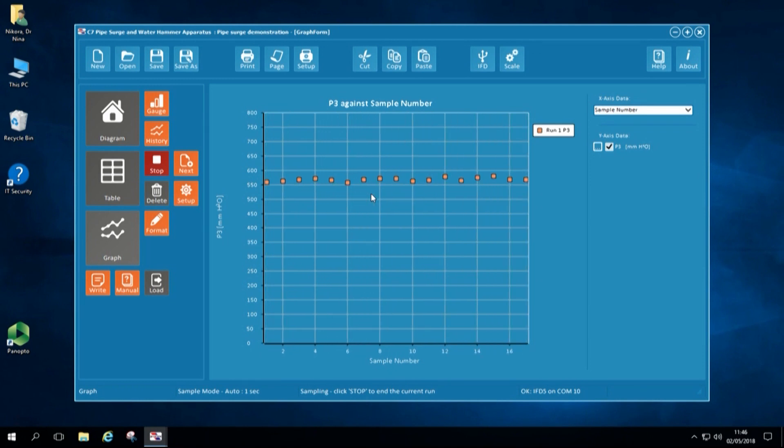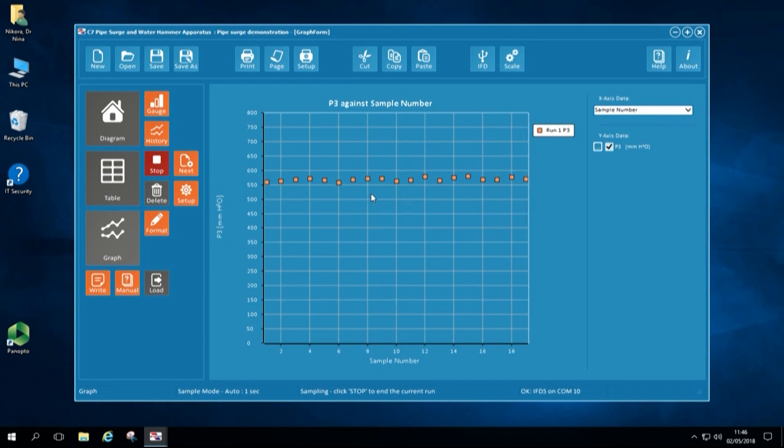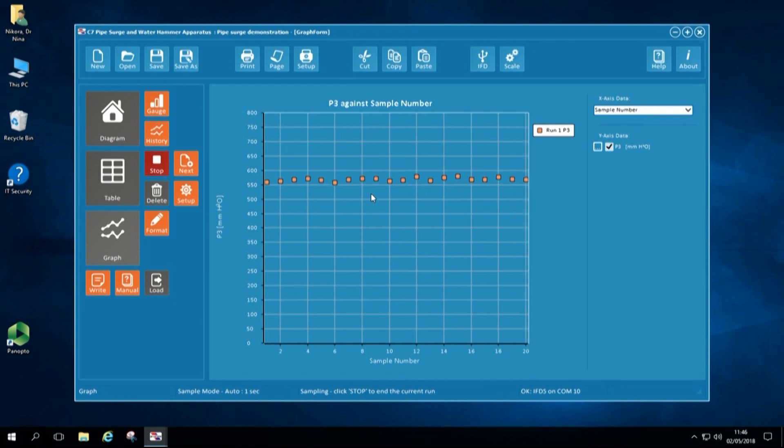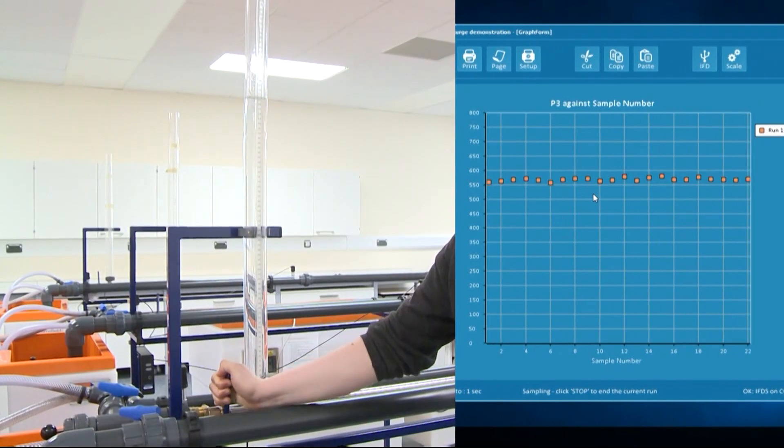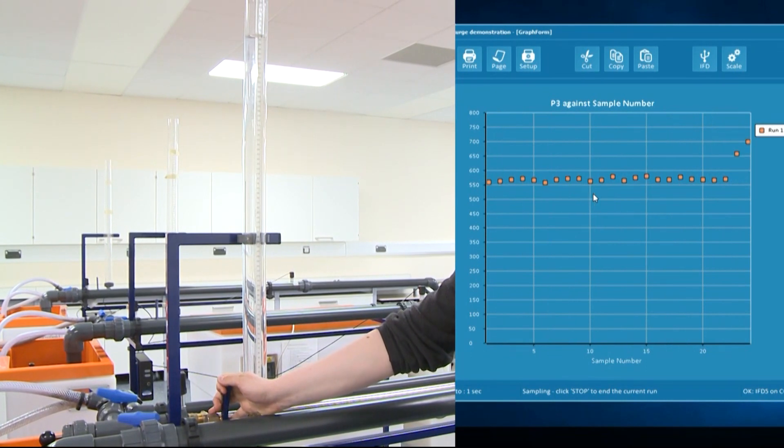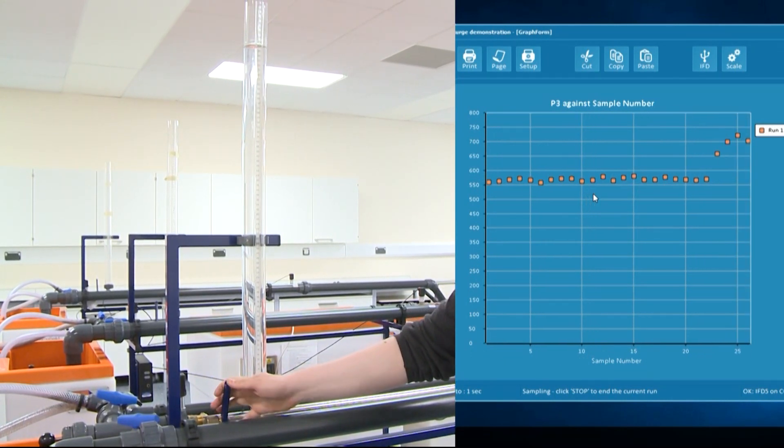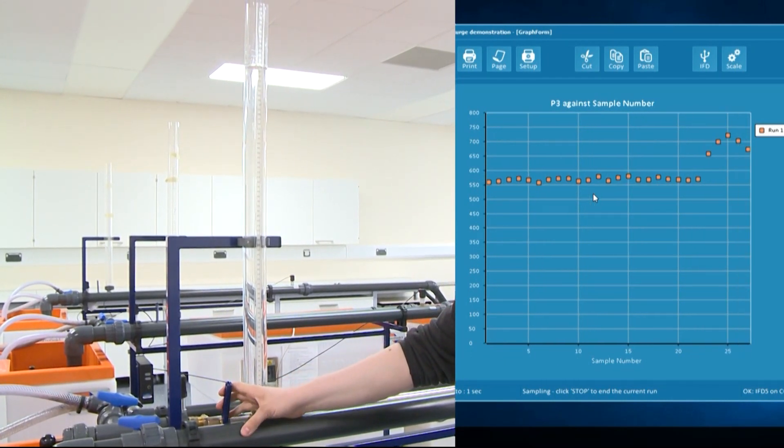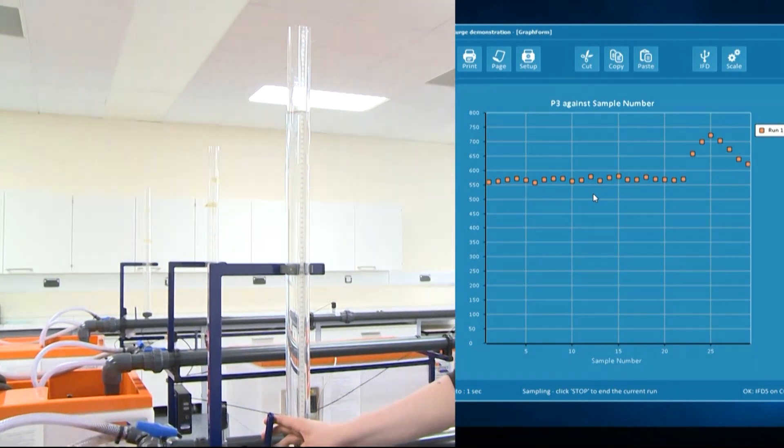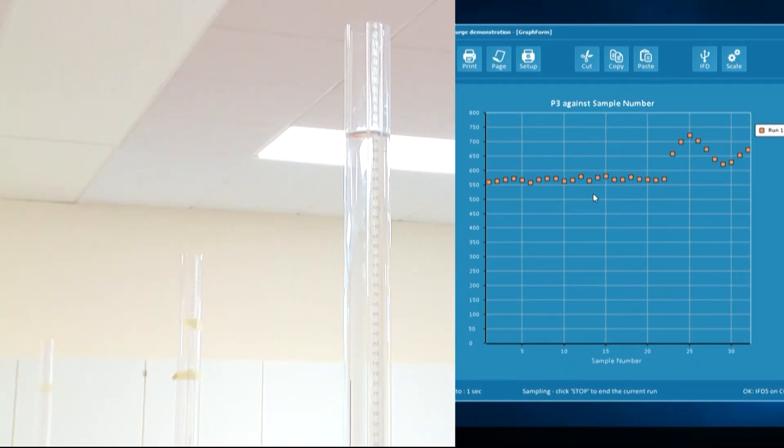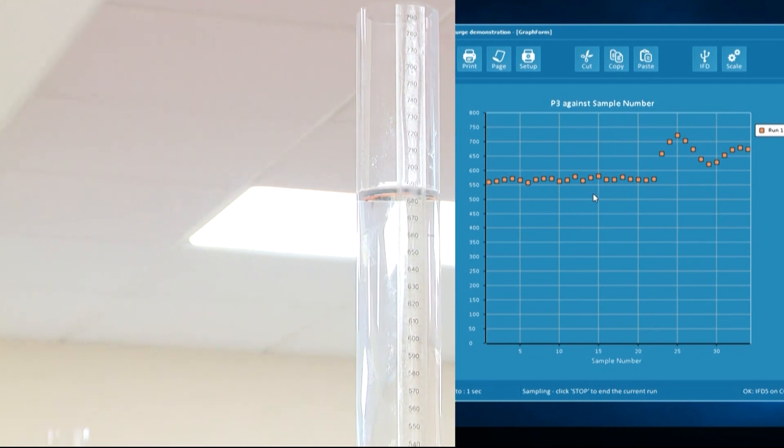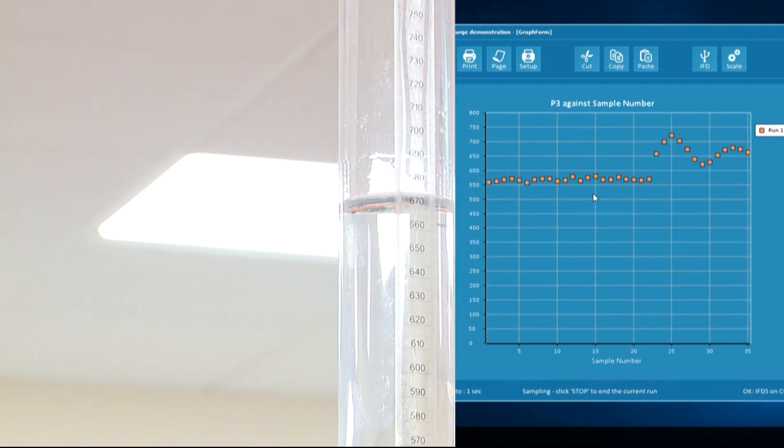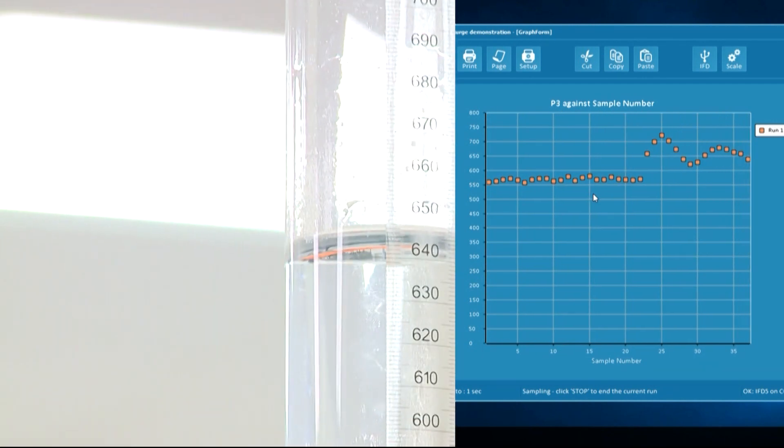I will record this for a few minutes before I close the valve. When I close the valve, the water flow in a pipe is brought to rest and this is associated with increase in pressure that is absorbed by a surge tower.